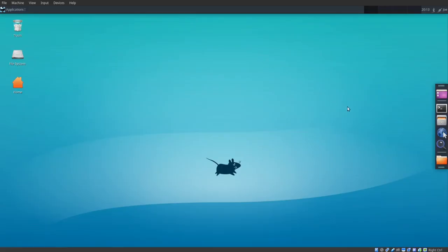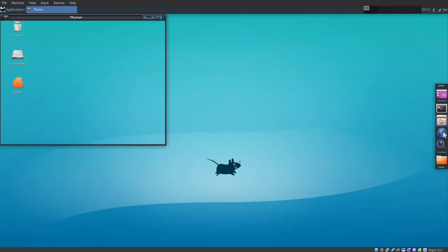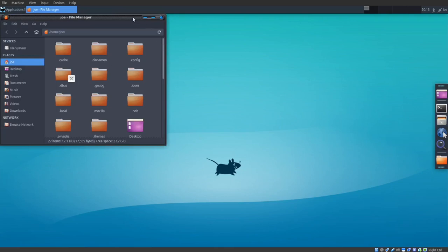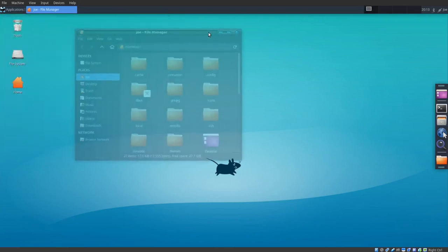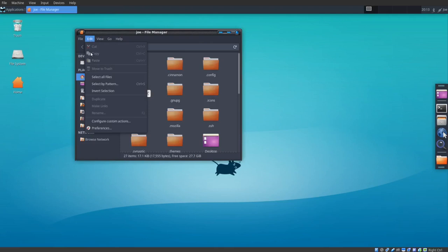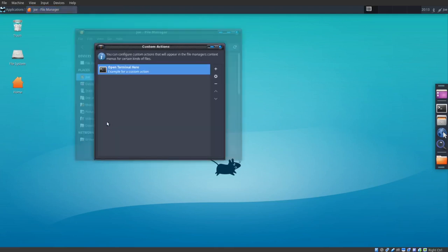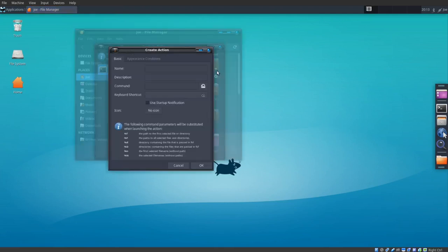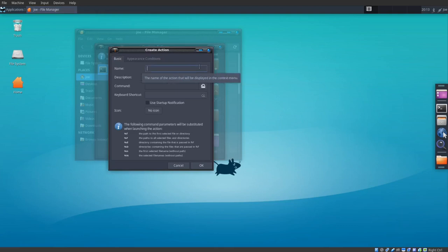I'm going to configure Thunar to open directories as root. I'm using Ubuntu with XFCE. So I'm going to go to Edit, Configure Custom Actions, Add, and I'm going to call it Open as Root.